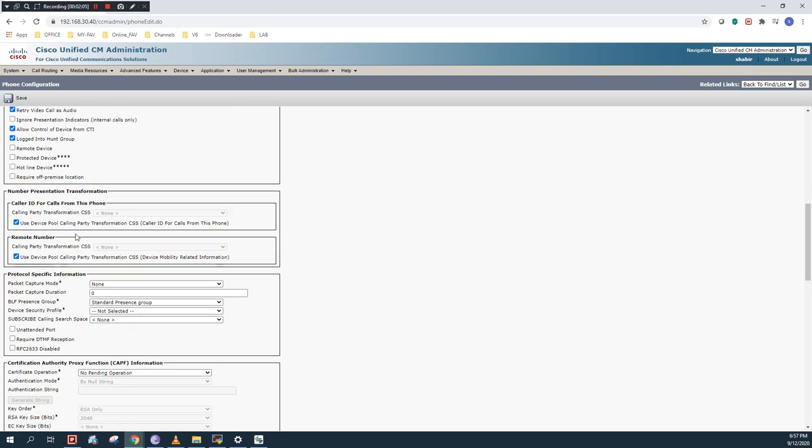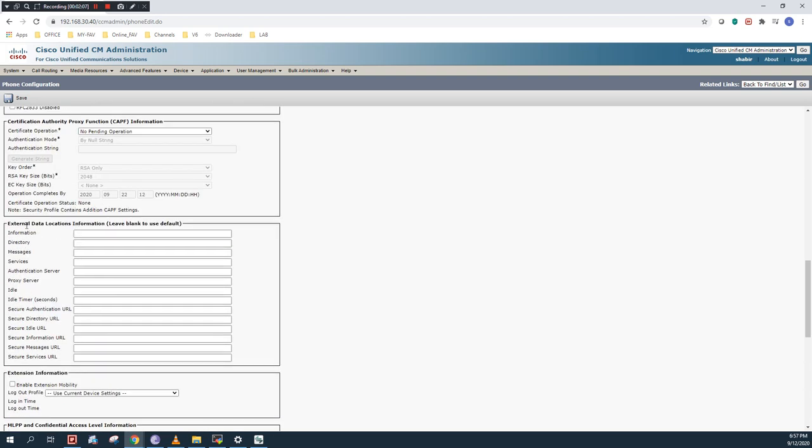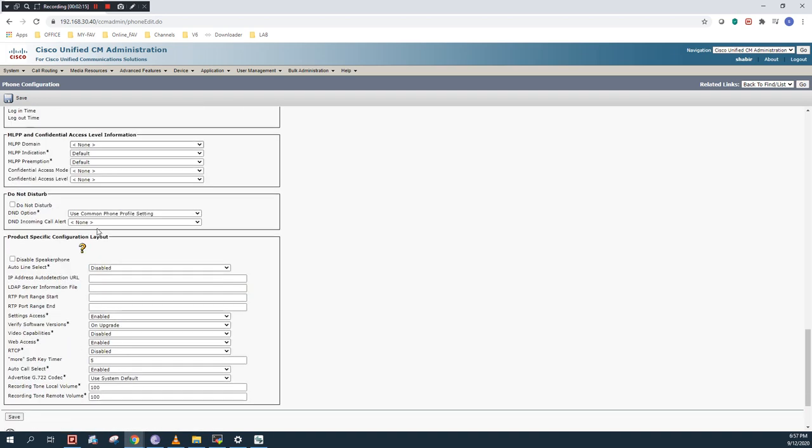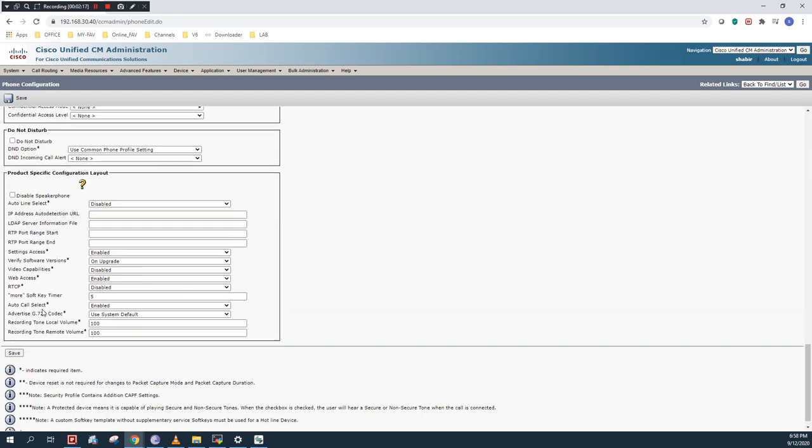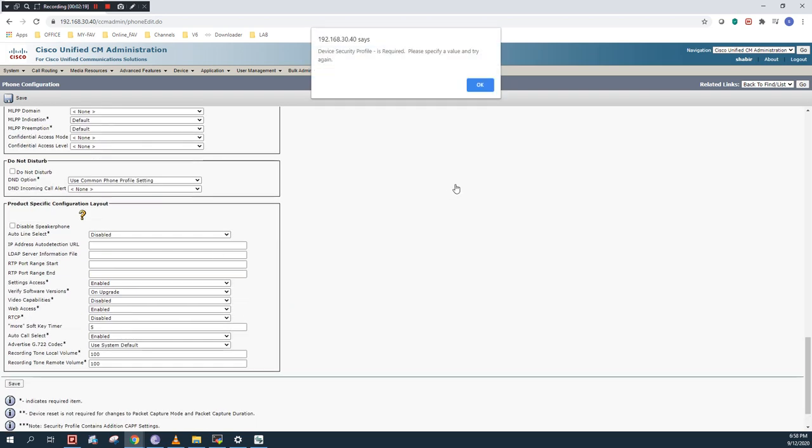Now we will proceed. If you want to add any additional information, you can fill these parameters. I think there is nothing more required, so I will click on save.